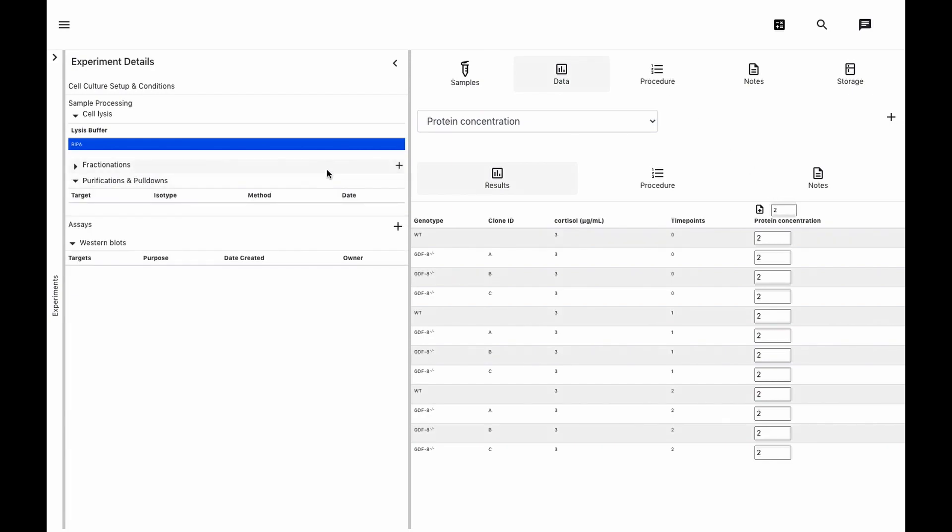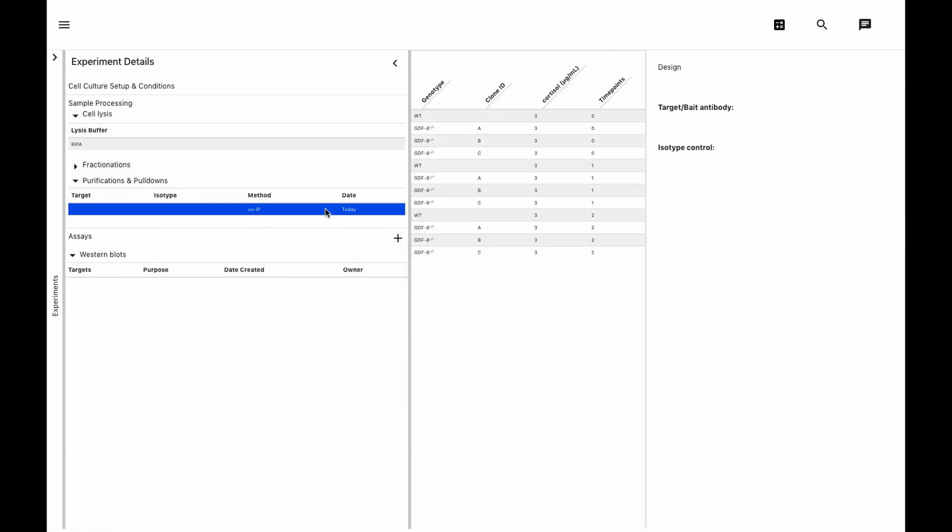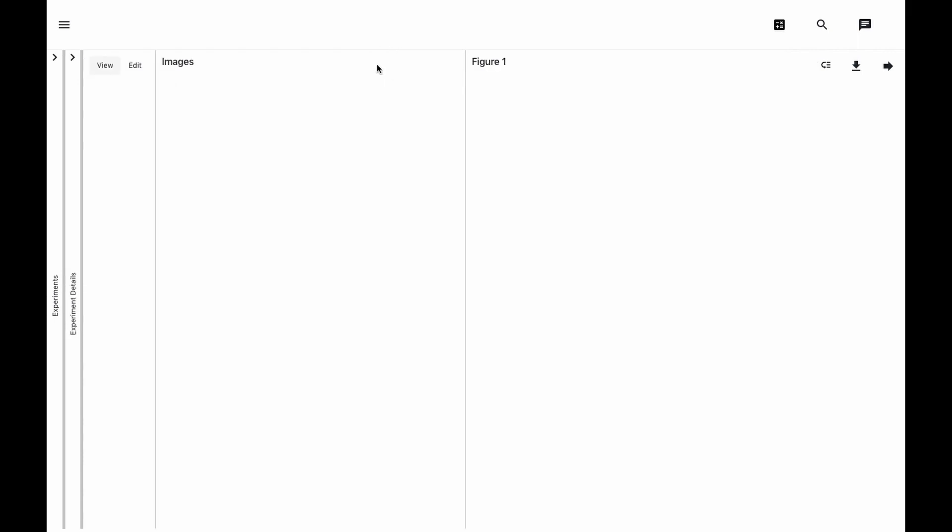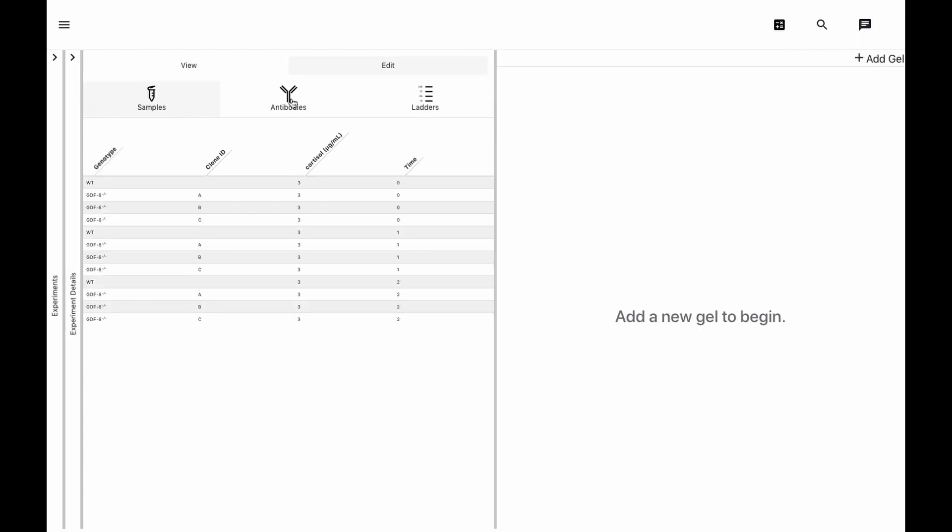If we're doing purifications, we just add one here and select which samples will undergo that process. But today we're focusing on the standard western blot, so we'll create one and make some more space.